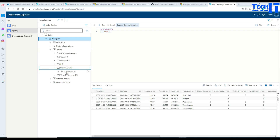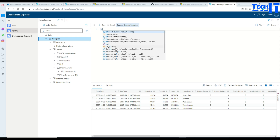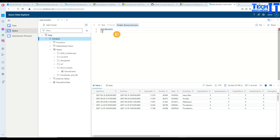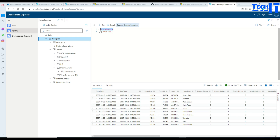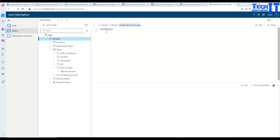Mostly in demos I have seen people work with the StormEvents table, which is available free for you to work with and learn about Kusto. If you want to get data from this table, you just type the table name like StormEvents, then pipe sign, and you can include filters. In this case I'll say 'take 10', which means give me any 10 records — similar to SELECT TOP 10 from a SQL query. If you want all records, just put the table name and run the query.